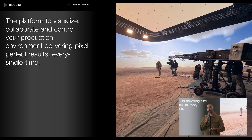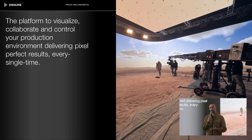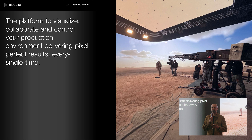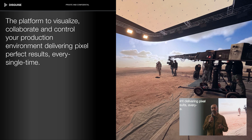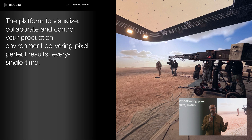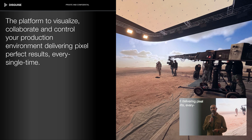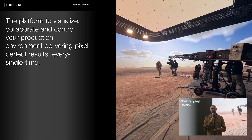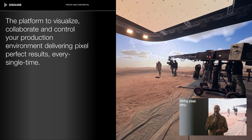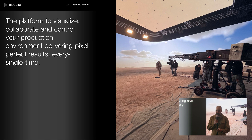Disguise is a platform that is both hardware and software, and Disguise powers many stages around the world, including this stage right here at the Hong Kong Film Mart and of course the Votion Virtual Production Studio.